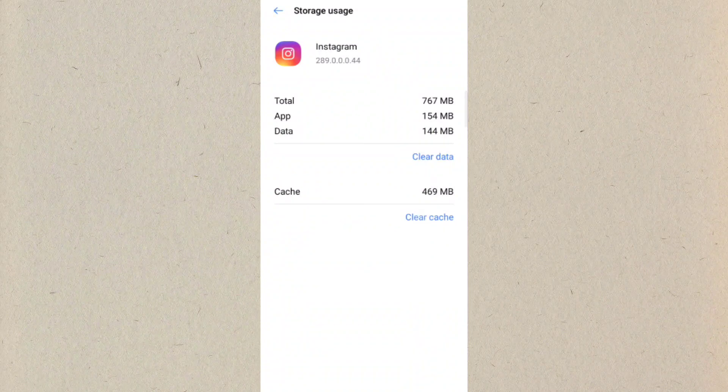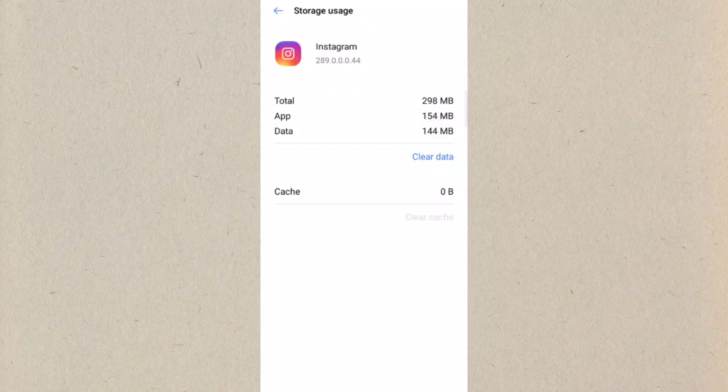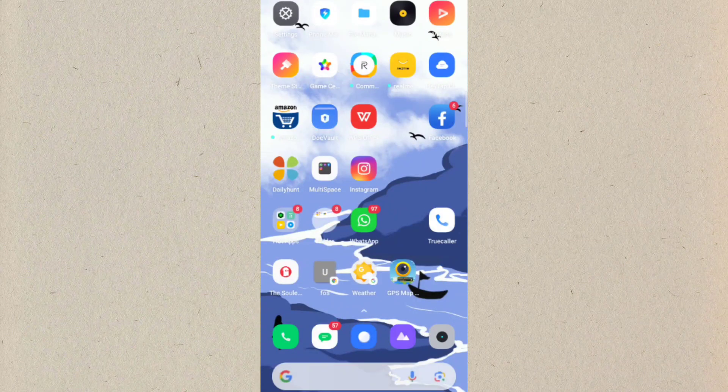And then here you have to clear the cache, not the data. Just click on clear cache, and then after clicking clear cache just go back.